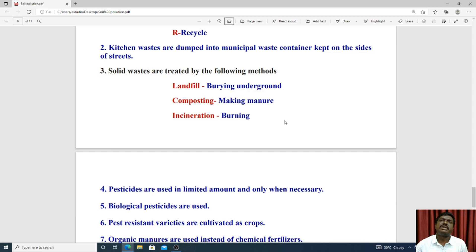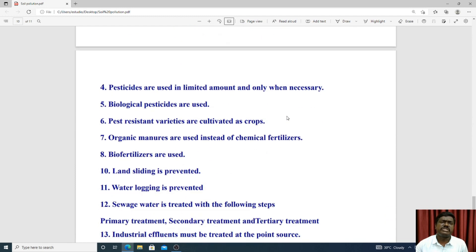Organic waste can be composted through landfill processes. Pesticides should be used in limited amounts and only when necessary. Biological pesticides should be preferred over chemical pesticides to prevent soil pollution.